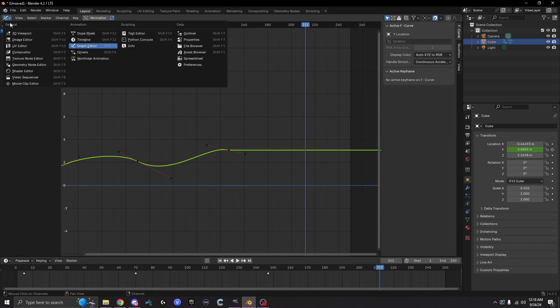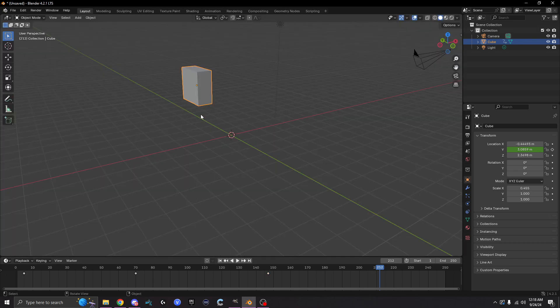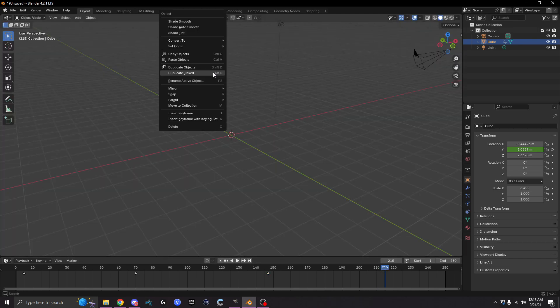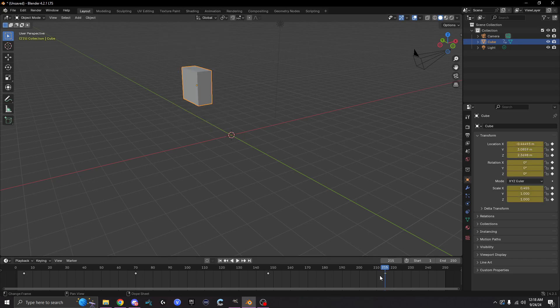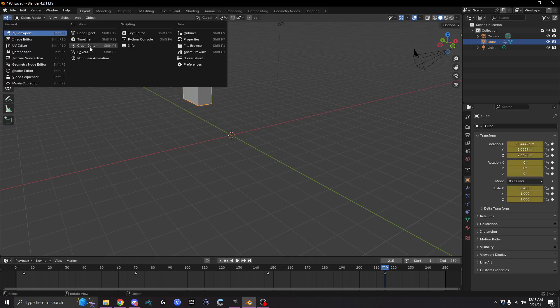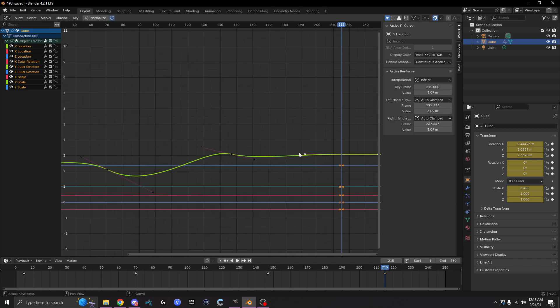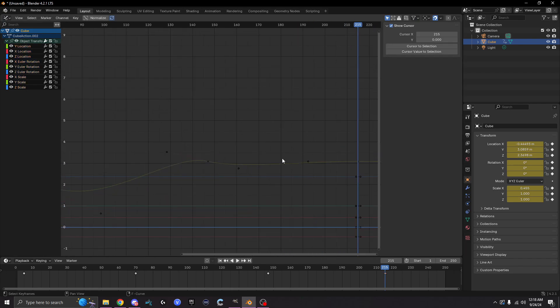Let me do it manually. We'll just go over here and hit insert keyframe. Boom. Now we have another keyframe on 215. Let's go back to the graph editor.